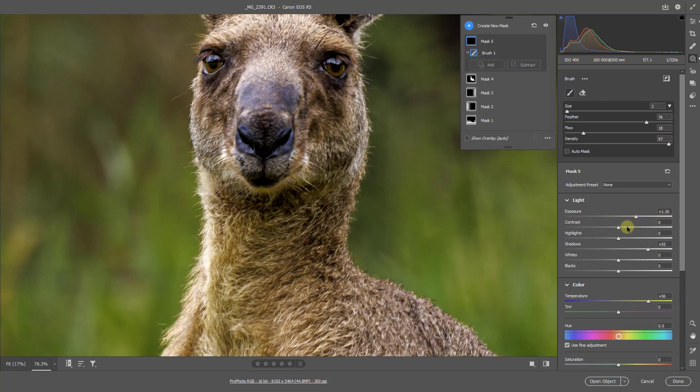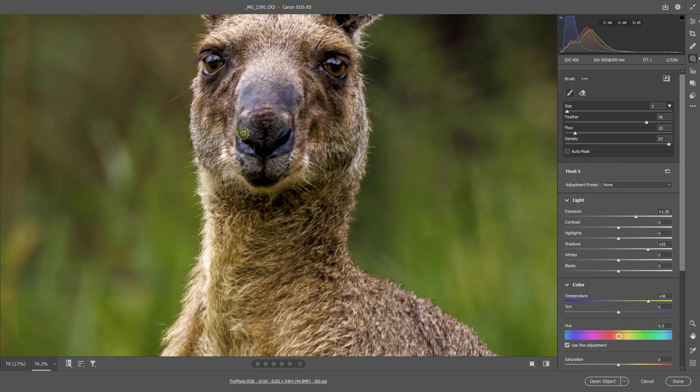Now I could use the same mask to deal with the muzzle of the animal. But I can drop the flow rate down and I can do this just very, very gently. Because I don't need to do very much at all.